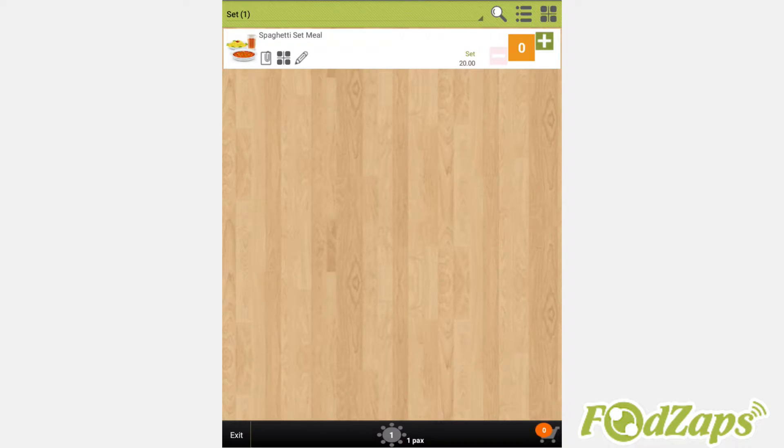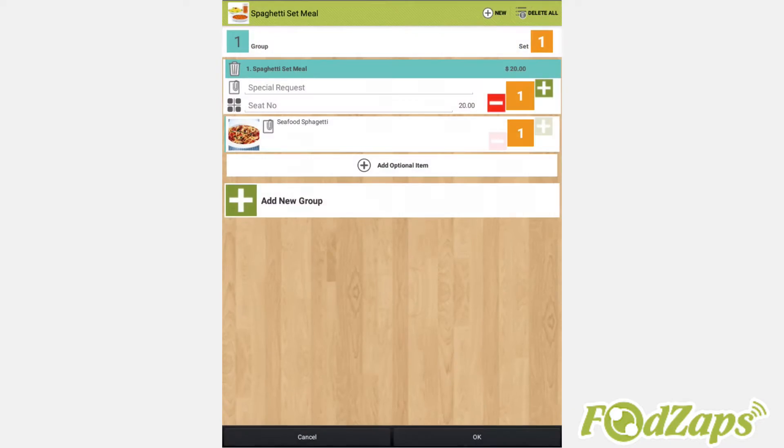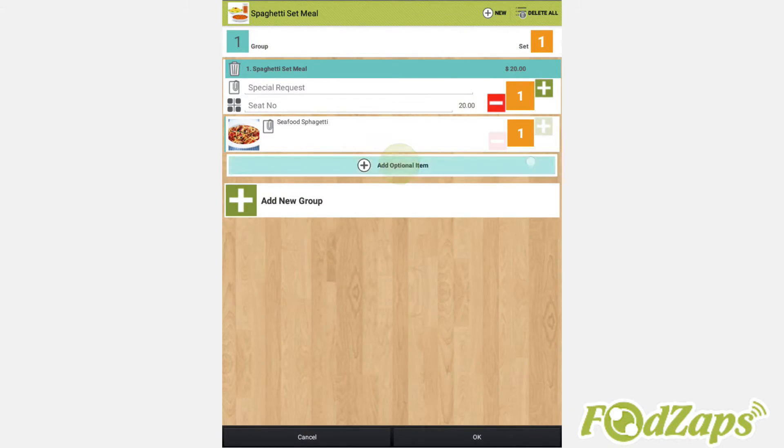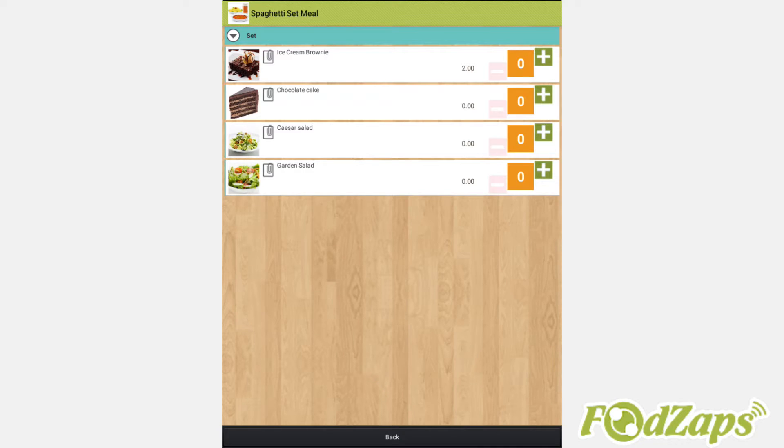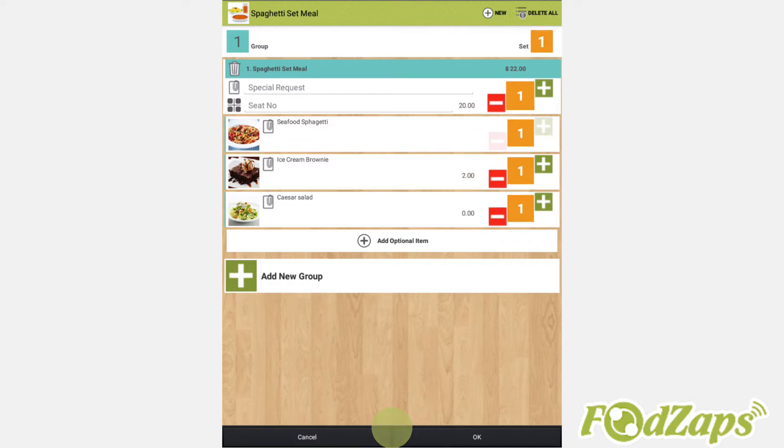There you go! Returning to the order menu, you can access the optional items of the set meal by clicking on the optional item. Then select one dessert and a salad. Press pack and confirm the order.